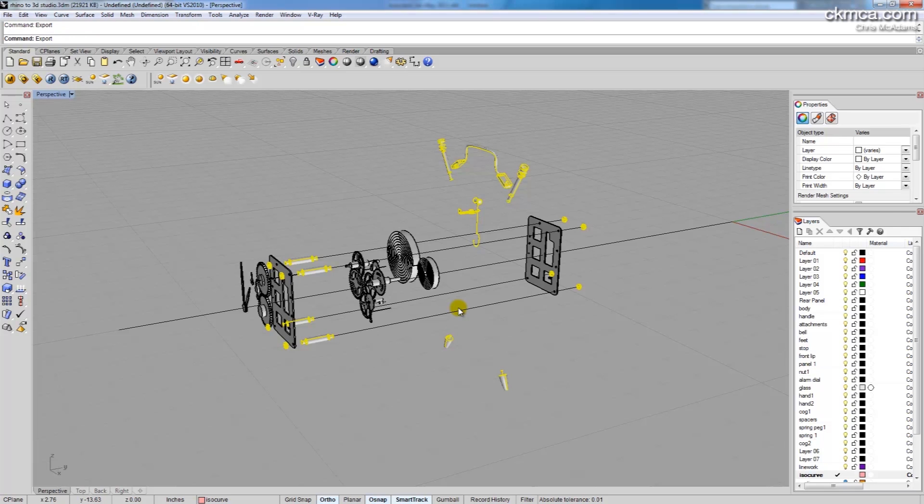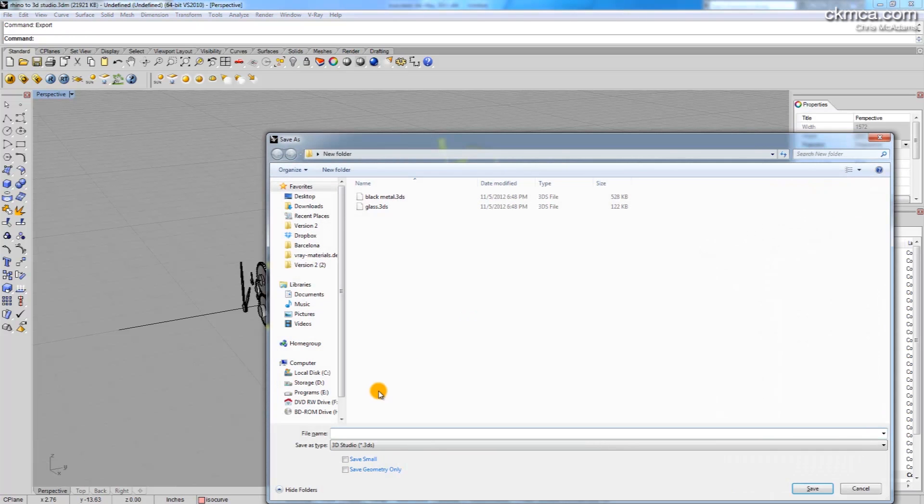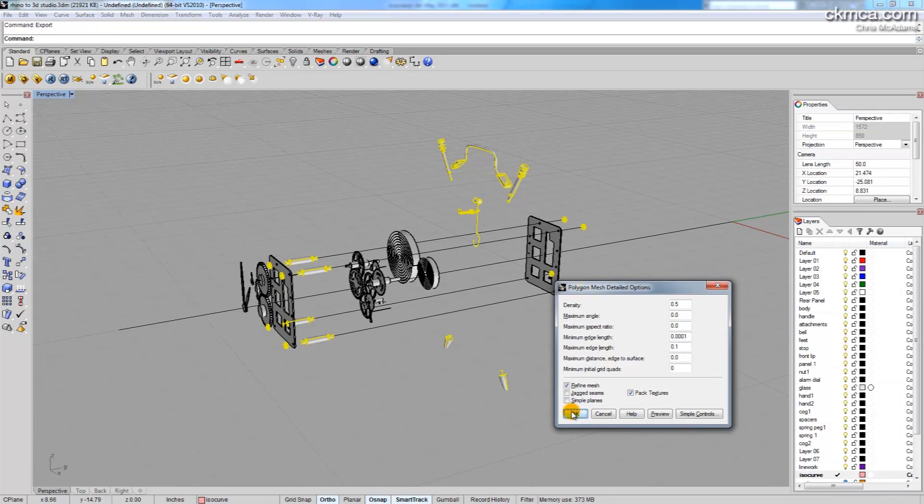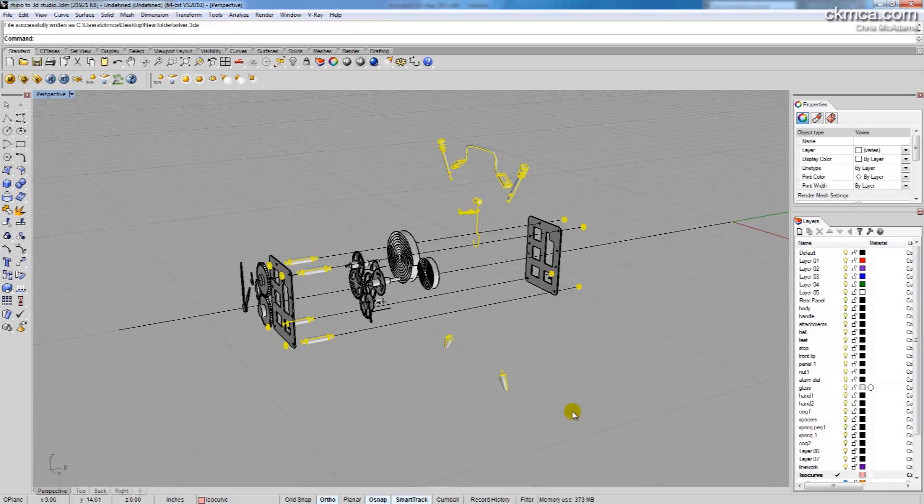So again I'm going to export this stuff and this will be silver, that's fine, I'll hide that.